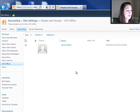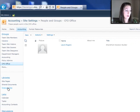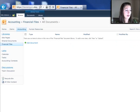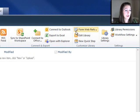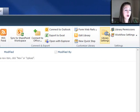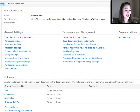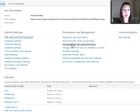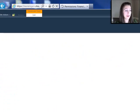So now I'm still on the accounting site, but I need to go back over to my financial files library, which is where I want to give them permission. So go to financial files again and to the library tab and library permissions. I can also go to library settings and choose permissions for this document library takes me to the exact same place.